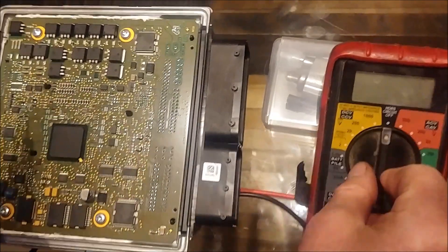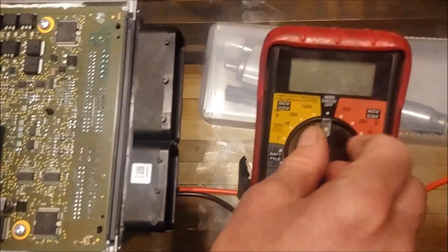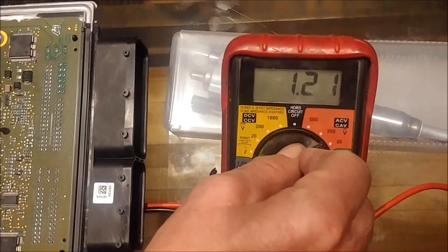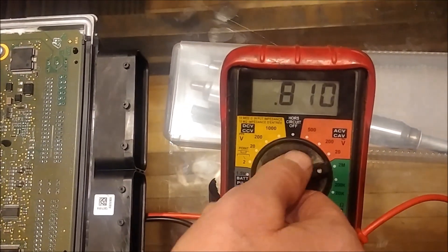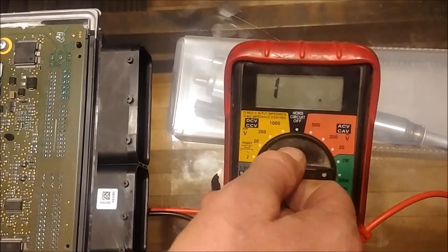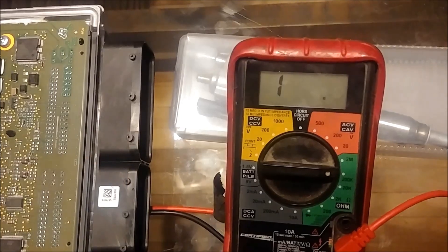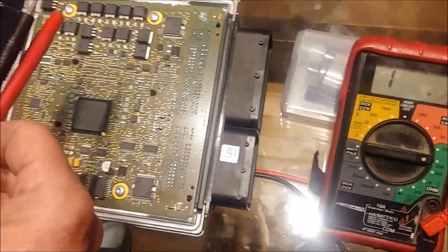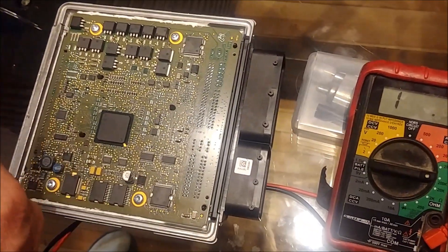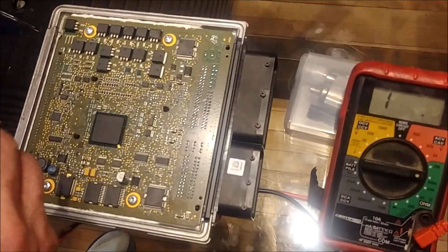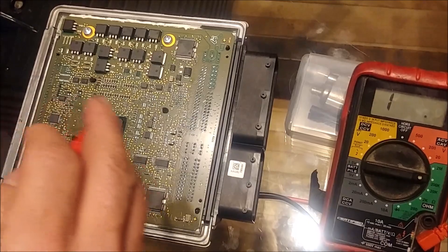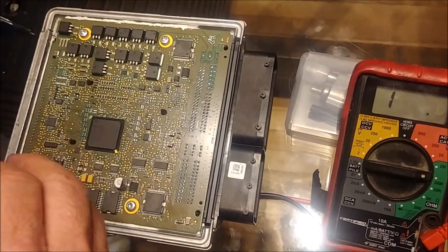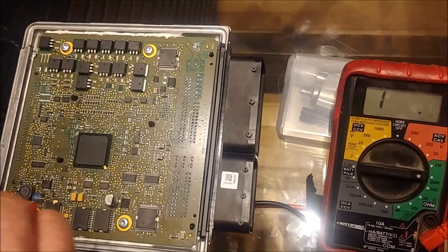I'm going to put the ohmmeter on the 2000 ohm scale. You could put it on continuity or a lower resistance, but I like using that. It'll give me a better indication.